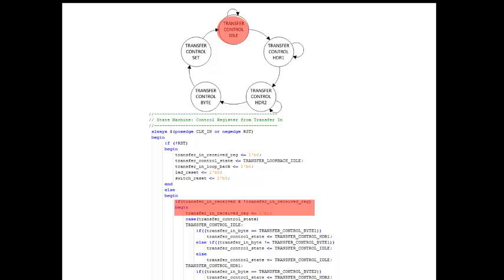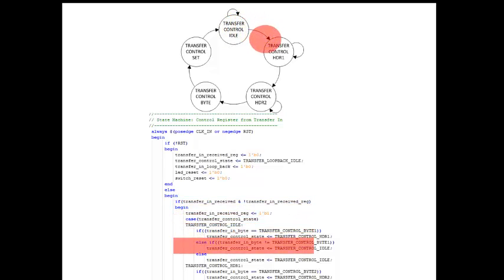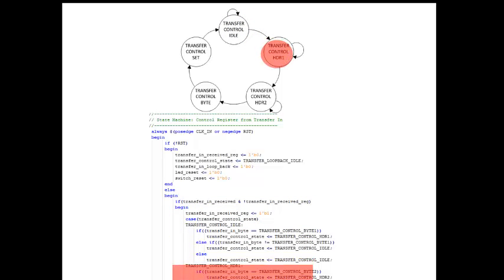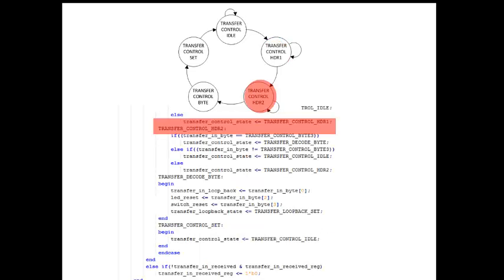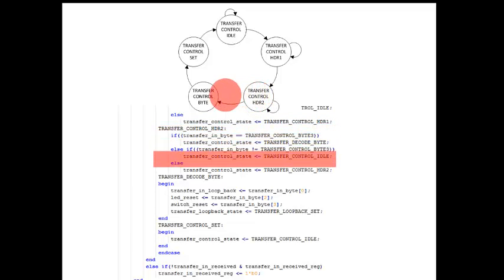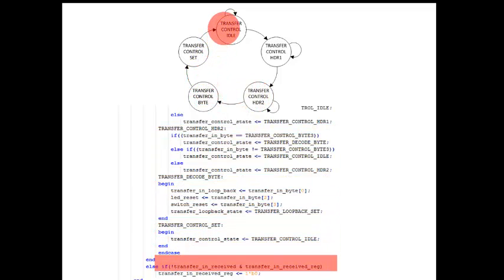In the first state, the transfer control state machine stays in the idle state until a byte from the active transfer end term is transferred over — it has to be 5A, which causes it to go to transfer control HDR1. The state machine stays in transfer control HDR1 until the next byte is read; if that byte is C3, it goes into transfer control HDR2. It waits there until the next byte, and if it receives a C3, it moves on through successive states until finally the control register byte is decoded and stored.